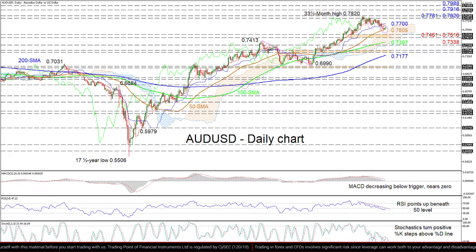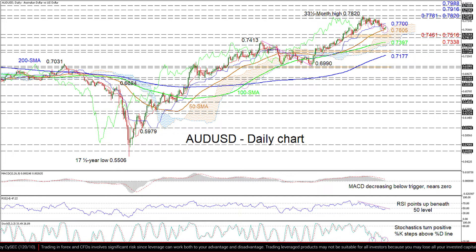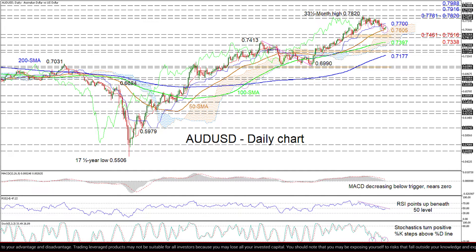On the other hand, if sellers manage to dip the price below the 50-day SMA at 0.7605, early tough support could develop from the cloud's upper surface and the 0.7461 to 0.7516 zone. However, if the pair deteriorates further, the 100-day SMA at 0.7397 and the neighboring low of 0.7338 could attempt to terminate the decline.